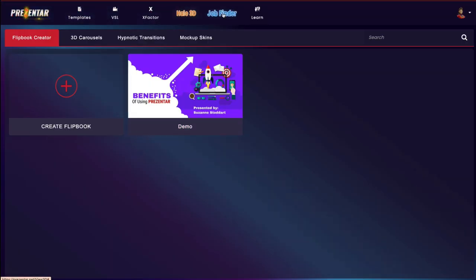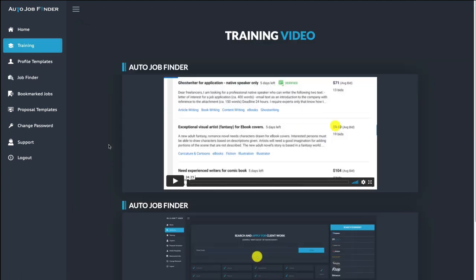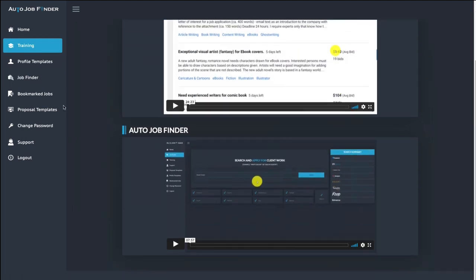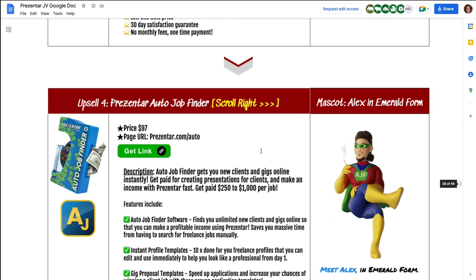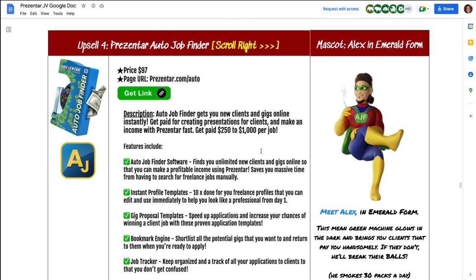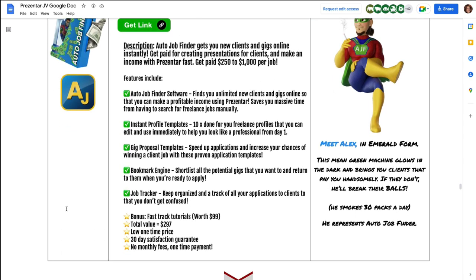And then finally there is the Job Finder upsell. They have training in here so you know how to use this piece of software, and basically it allows you to look for freelance work or find clients that you can sell these presentations to. This particular upsell is $97, and this is everything that it includes.